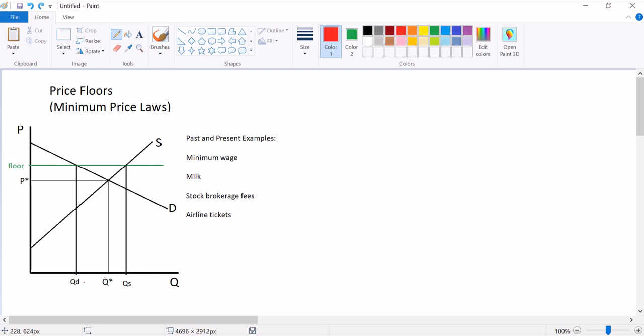But notice QD is less than equilibrium. The fact that it is less than equilibrium means that we have fewer transactions now with the minimum price law than we did before. That means there are fewer mutually beneficial transactions. And if you've learned about consumer and producer surplus yet, there is less total surplus than in an equilibrium situation.